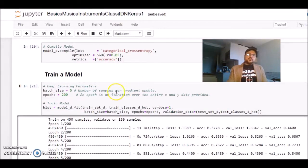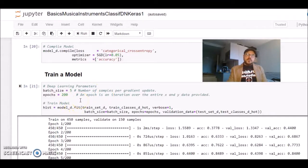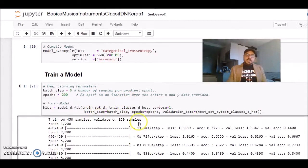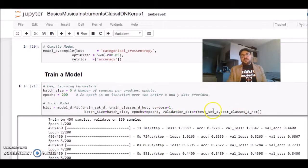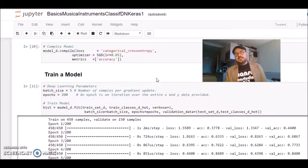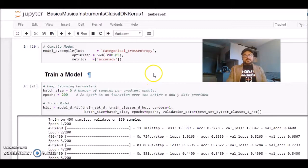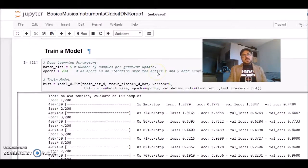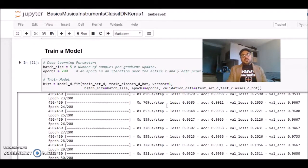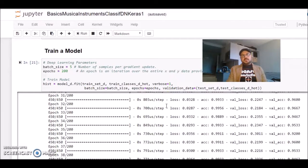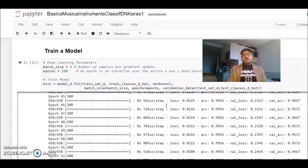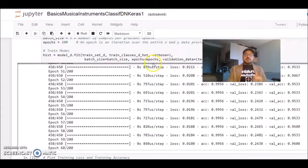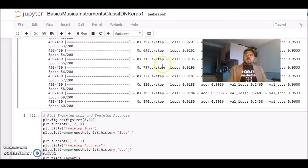We can train the model. To train a model, we use the fit. We pass the training set, the training labels. We pass the batch size, the number of epochs. I'm also passing the validation, which is the test set and the test classes. We train, and then it will compute accuracy and loss, and we will update the gradients. It's training our model.